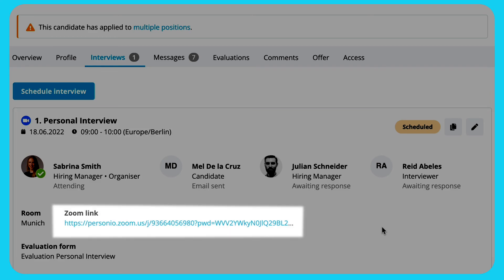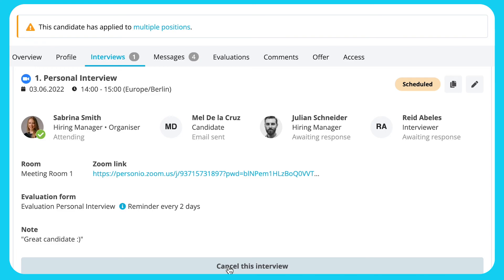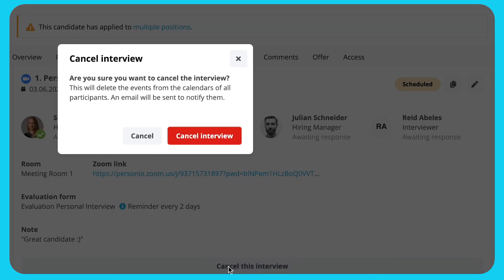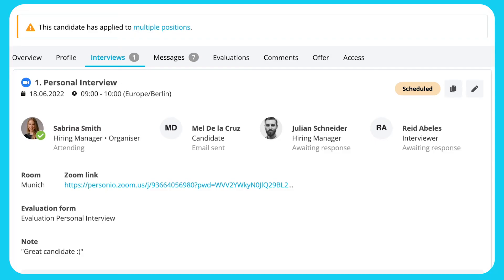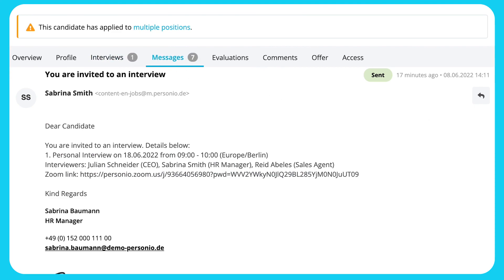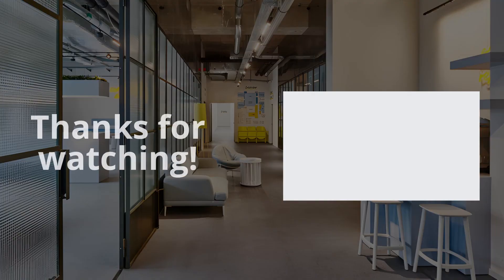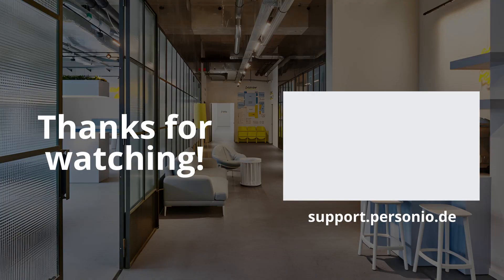For video, you will also receive a link. To cancel the interview, click Cancel this interview. Interviewers and candidates will be notified. Once the interview has been created, responses will show in the participant's status and their company calendar. Congratulations! You have successfully scheduled your interviews.